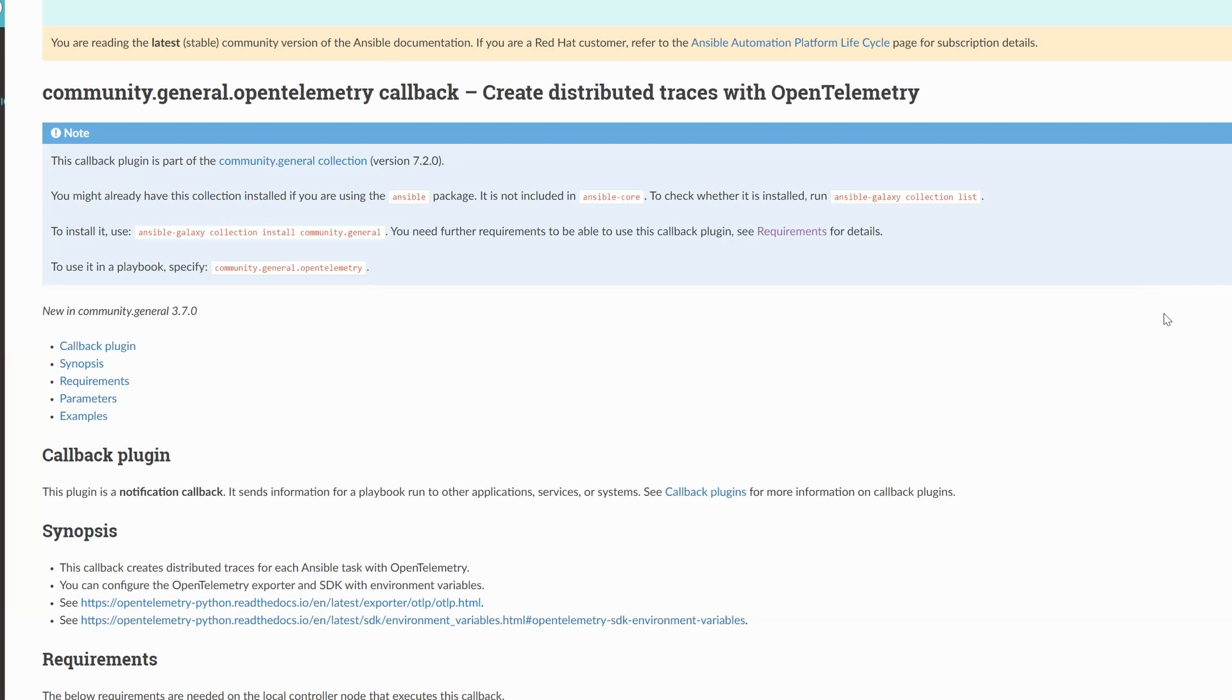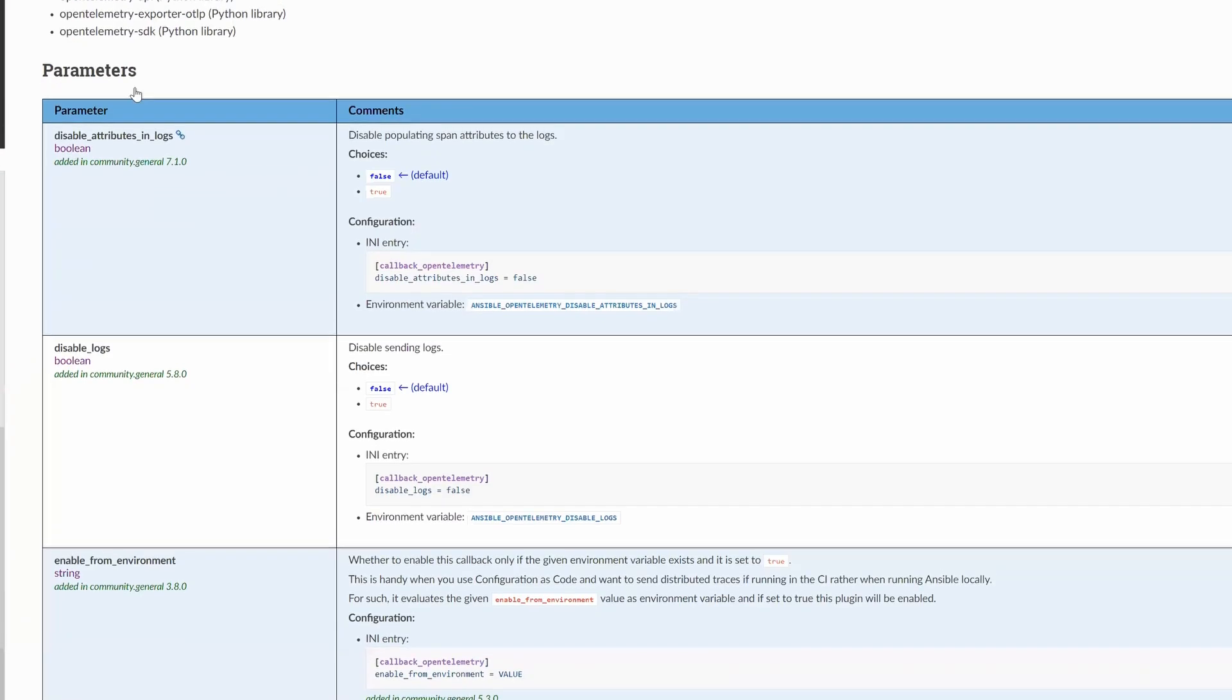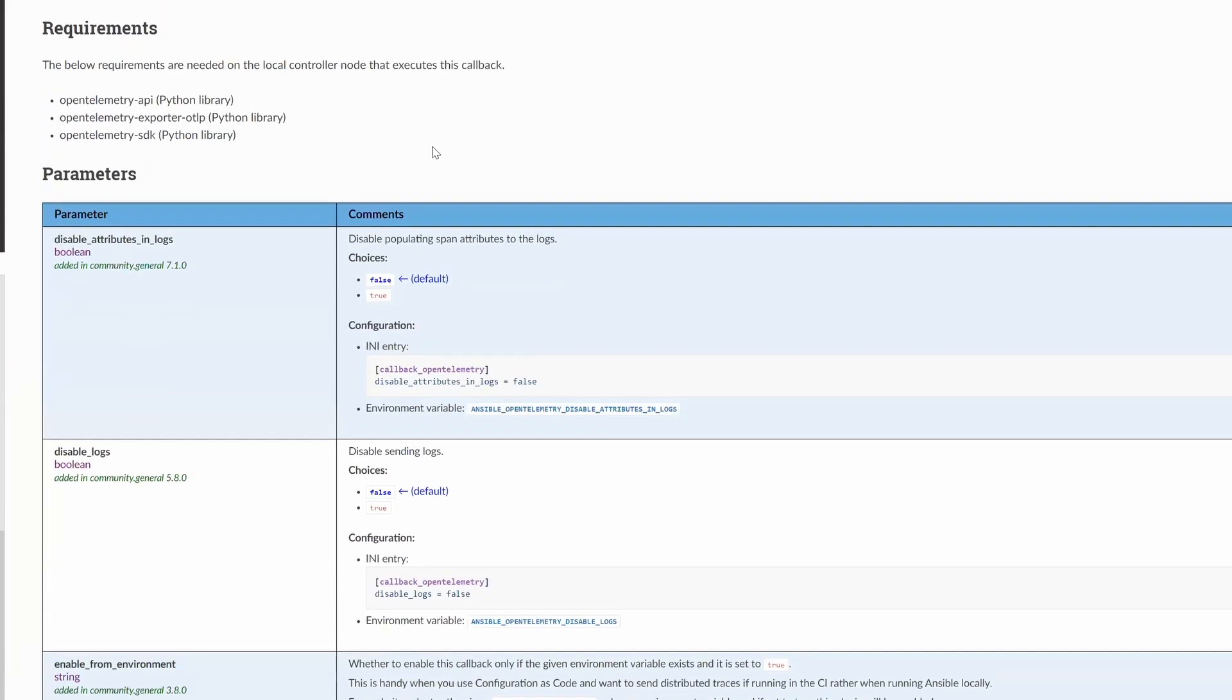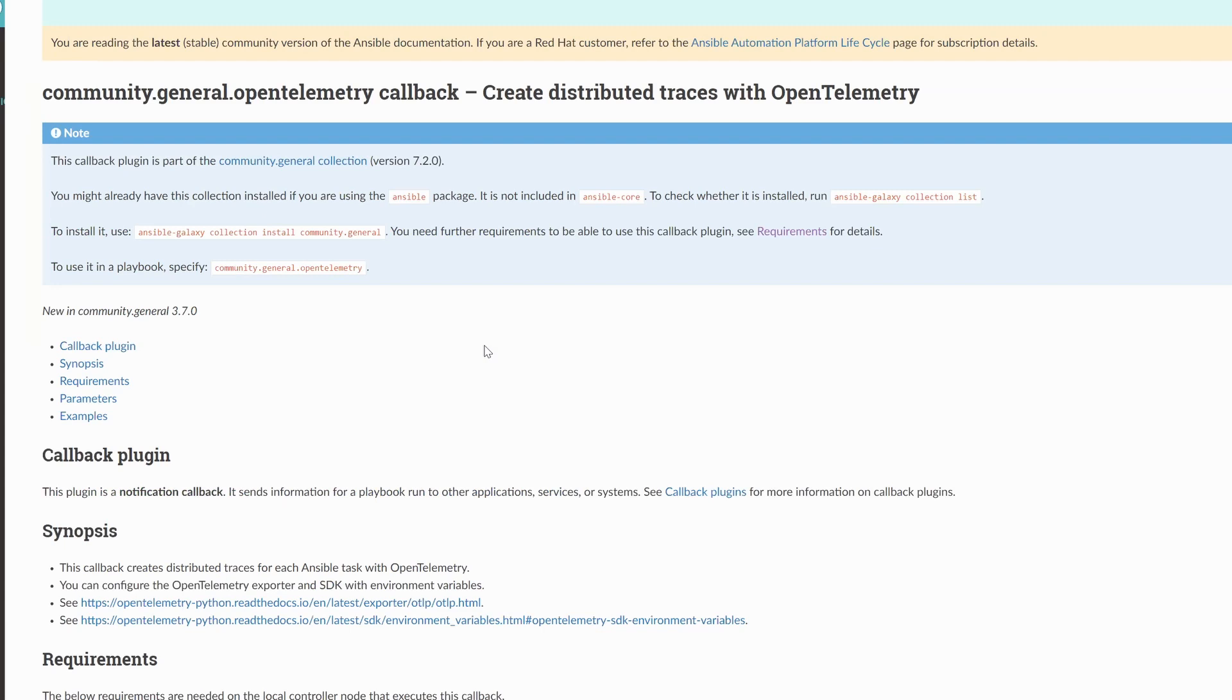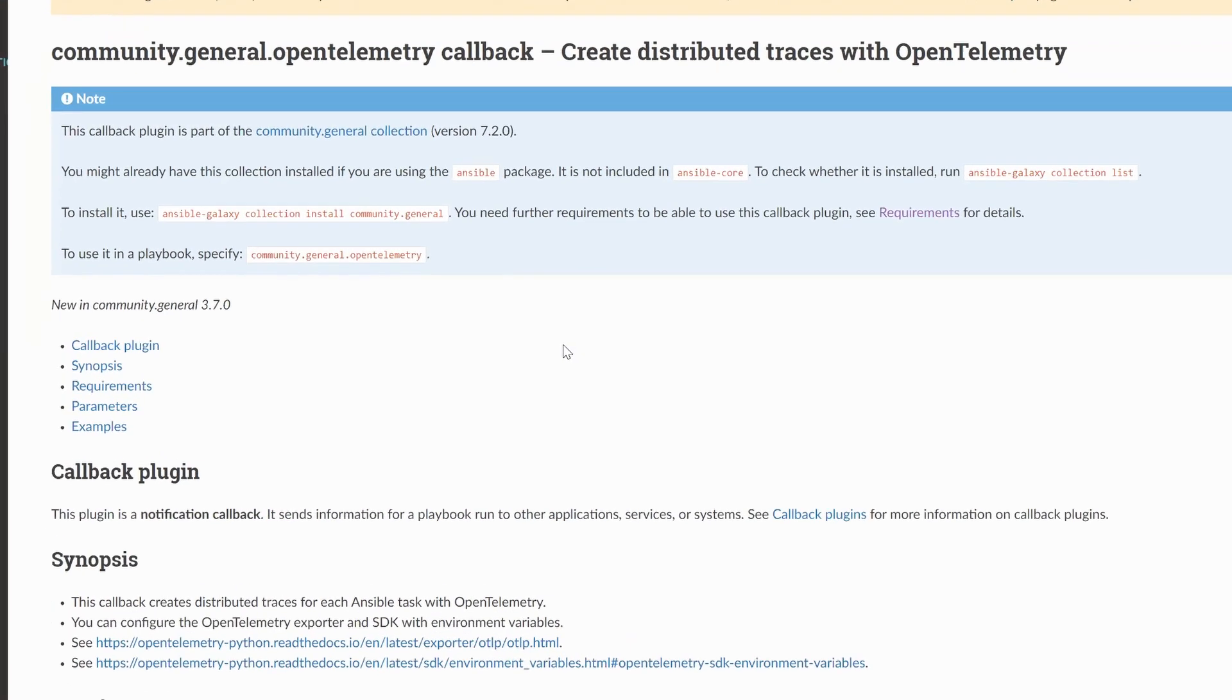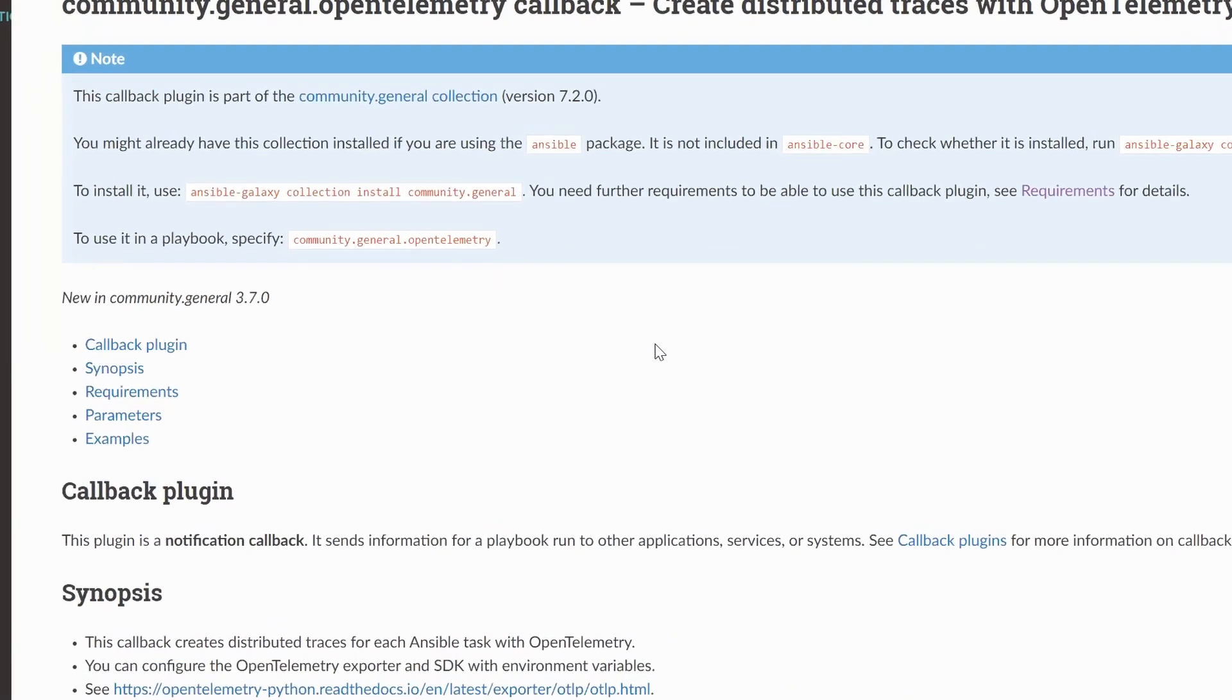So go to the Ansible documentation, and you'll first need Python. So if you don't have Python installed, go ahead and install Python, and then looking at the requirements, you'll see we need some packages. The OpenTelemetry API, the OpenTelemetry Exporter OTLP library, and the OpenTelemetry SDK. So once you've got Python installed with all the libraries you're going to need, you can go ahead and run the command given on screen there, ansible-galaxy collection install community.general.